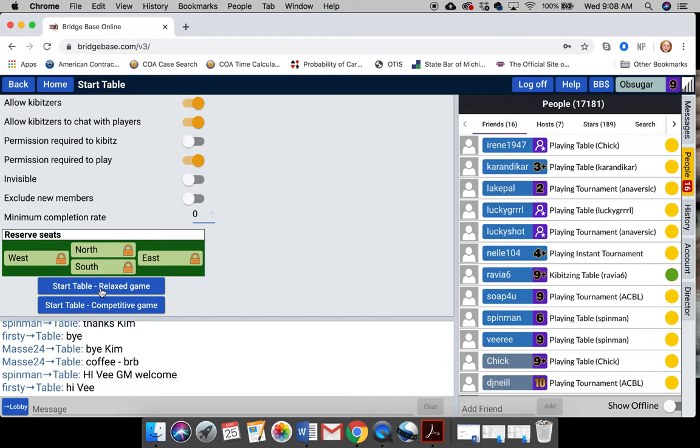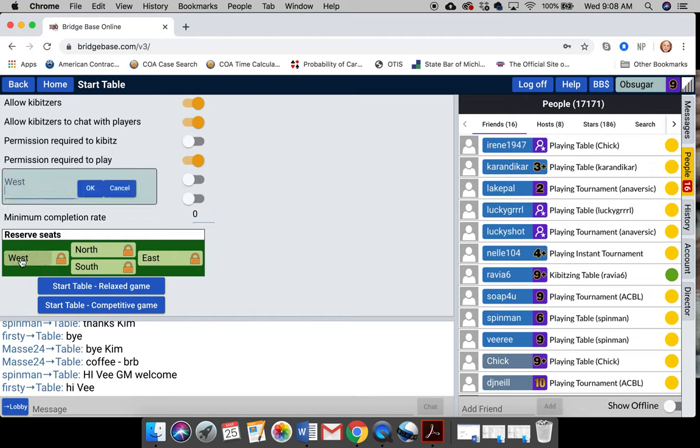Alright, then you can start the game and you can start it in the relaxed room or you can start it in the competitive room. But let's say you have all your friends' names available. So right at this point where it says reserve seats, click it and save it.